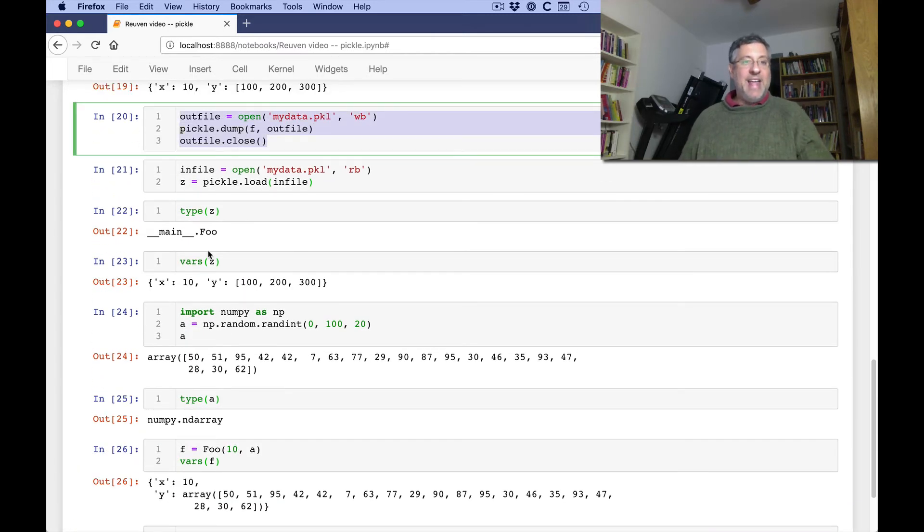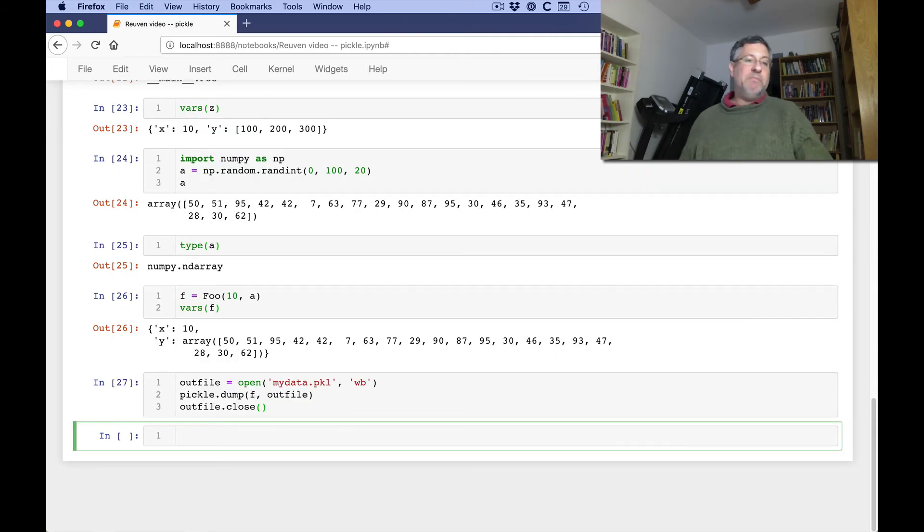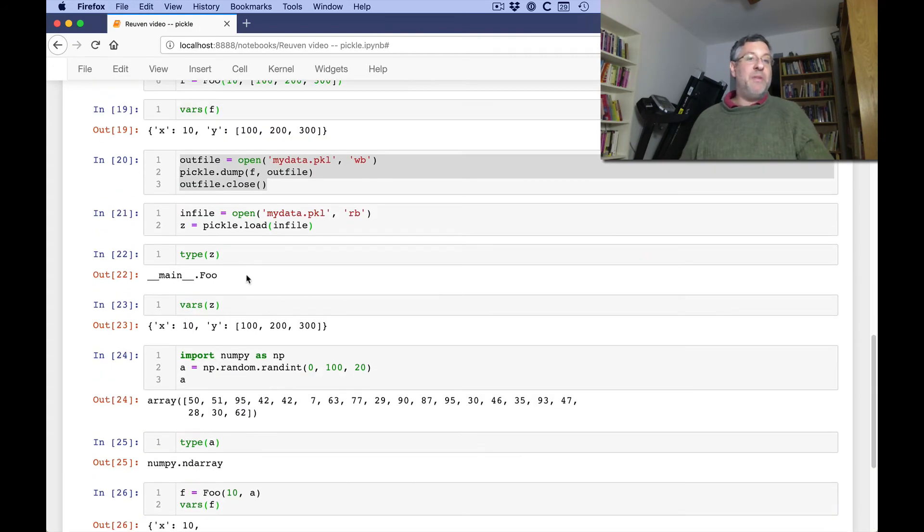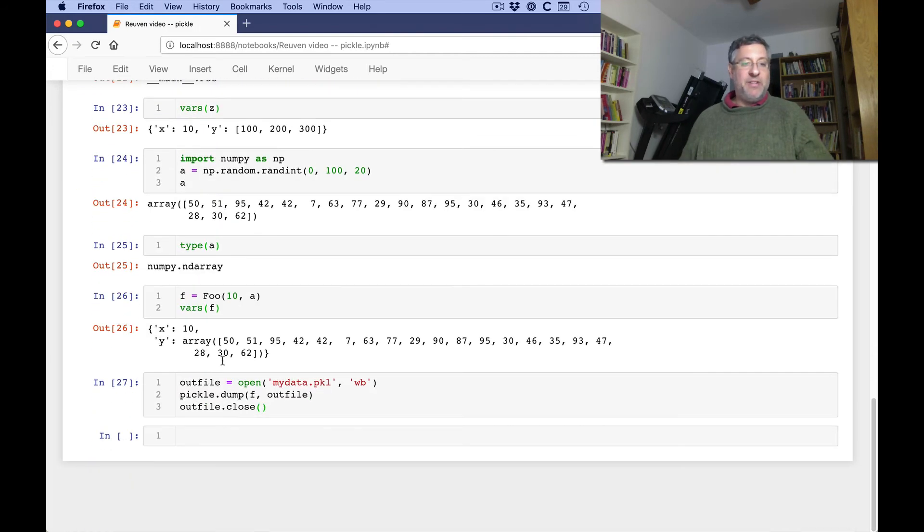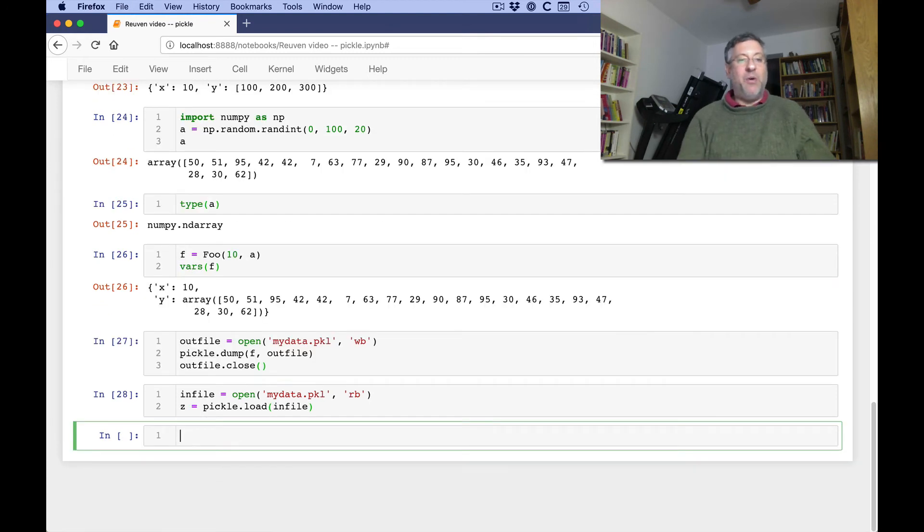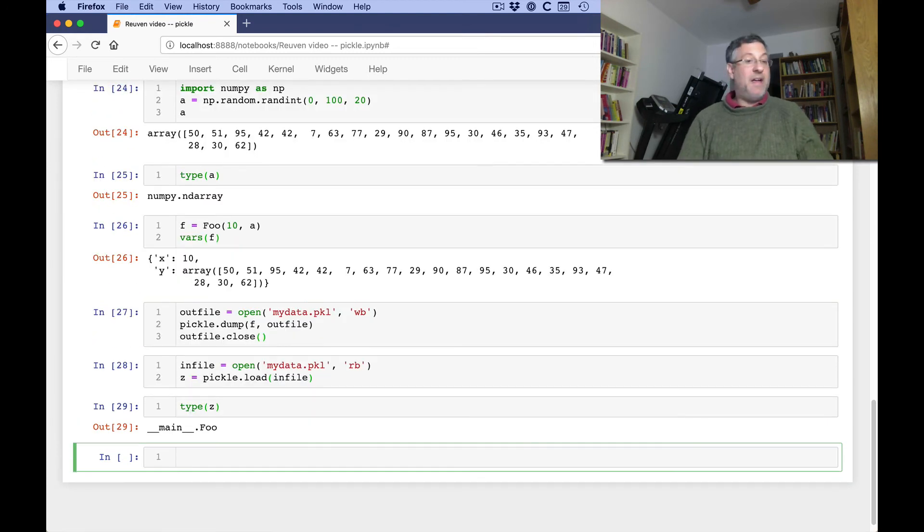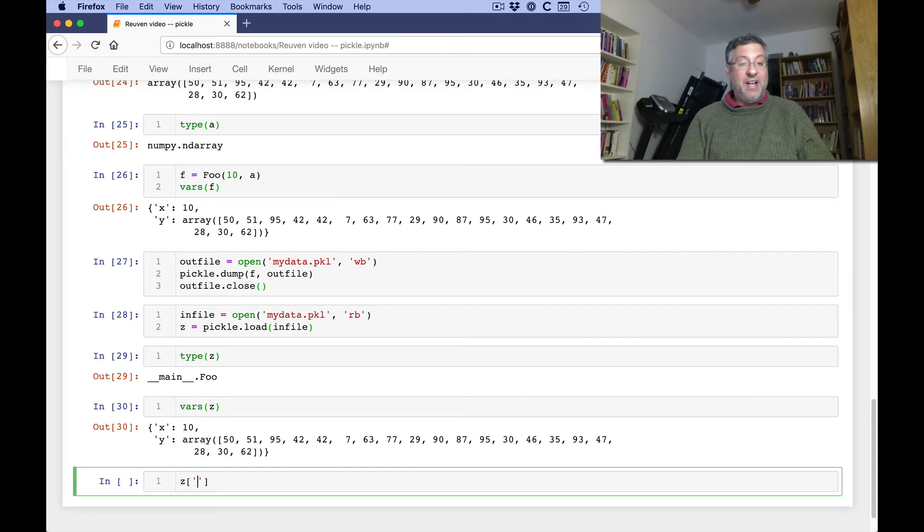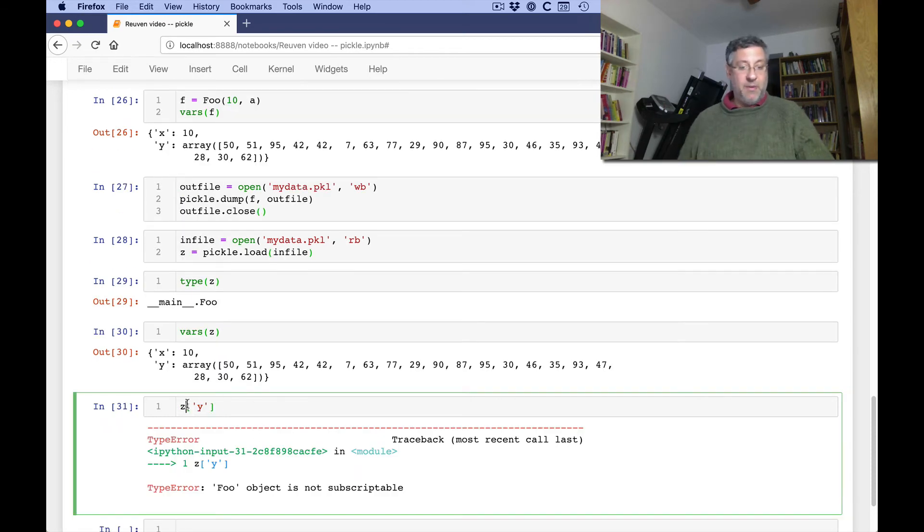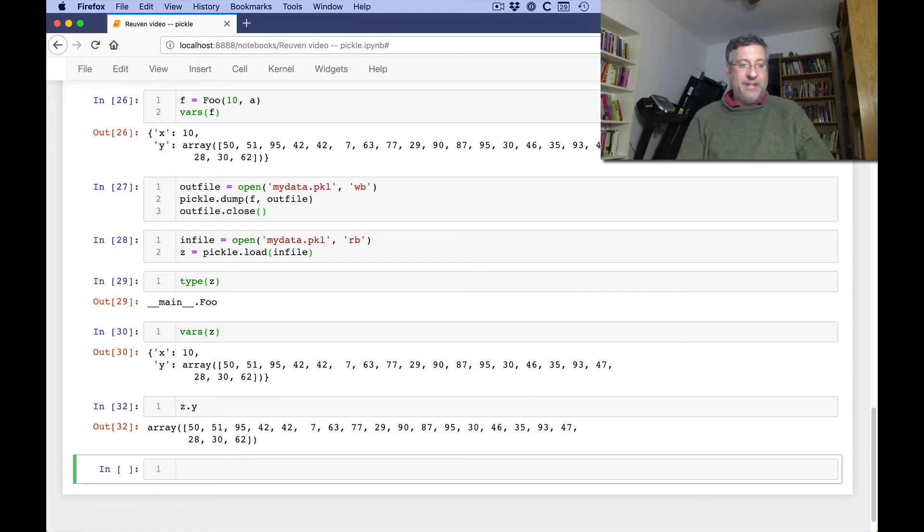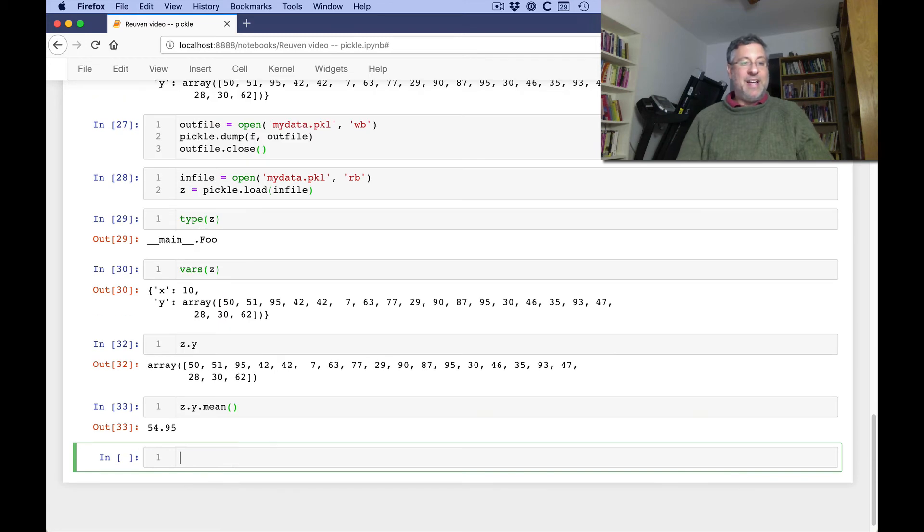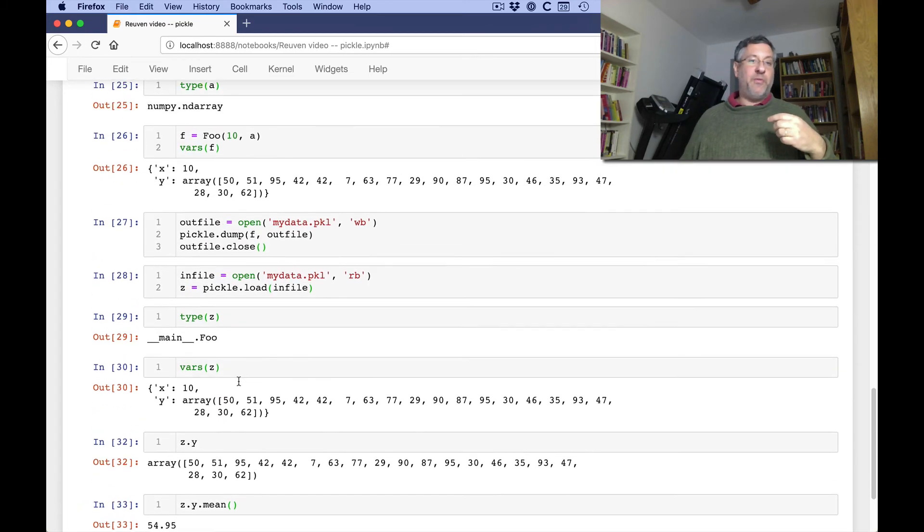And now can I pickle it and unpickle it? No errors there in the pickling. Do we have any errors in the unpickling? No. And the type of z is foo. Okay, the vars of z are 10 and a numpy array. And if I say z of y, I get my numpy array. Sorry, that should be z dot y. And if I say z dot y, z dot y, mean, works just fine. The methods work. The data works. It all works fine.